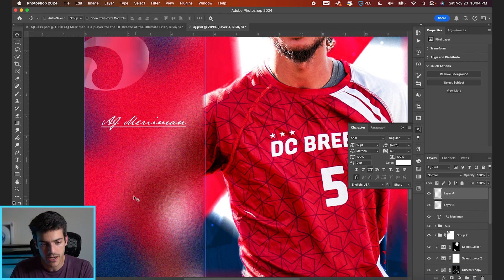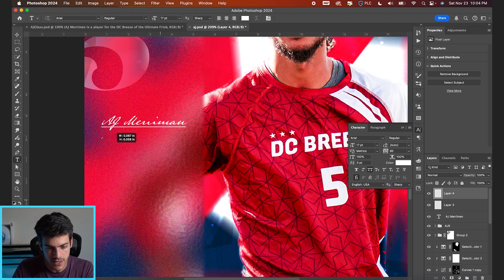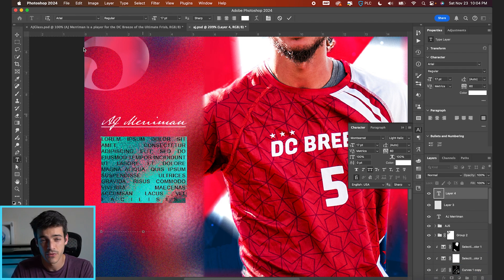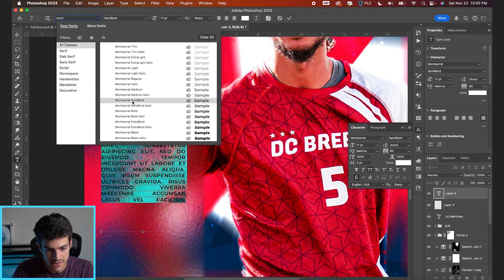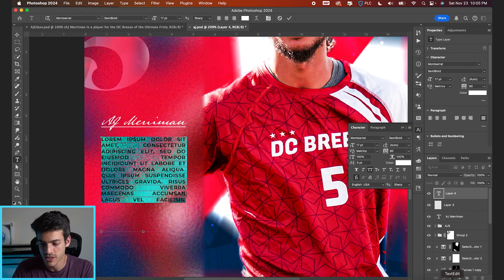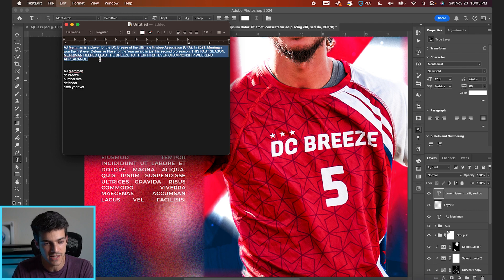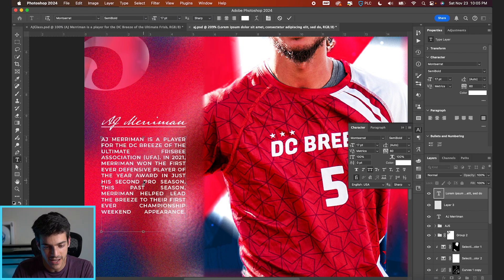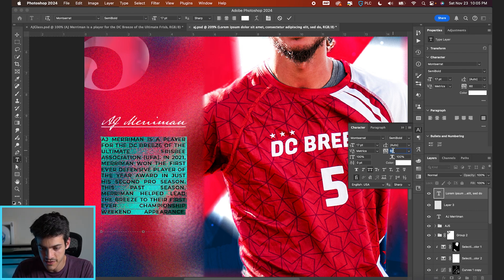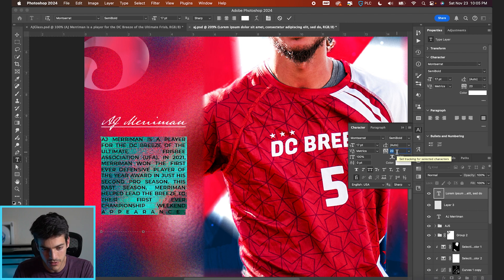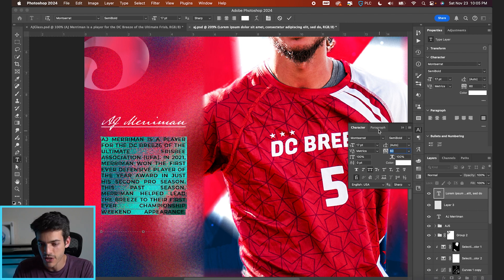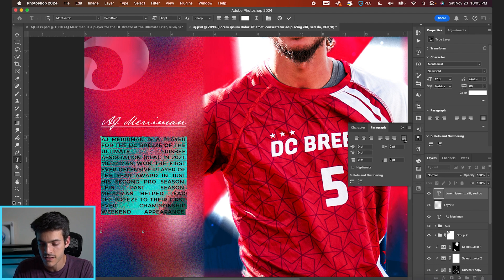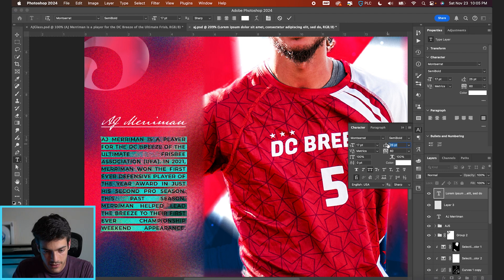Let's make another new layer and drag out a text box. For this we're going to use Montserrat as the font — probably Semi-Bold will look good. We can take our paragraph text from the text editor; I've got AJ Merriman facts here and can adjust as needed. I think we need a little bit of line spacing so we don't have that awkward appearance at the very end. The paragraph alignment is set to Justify All — I think I want to increase the line spacing a little bit.